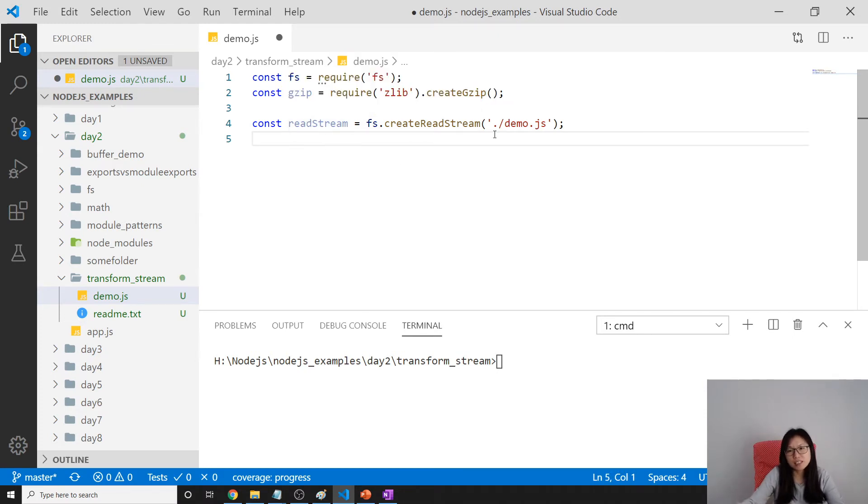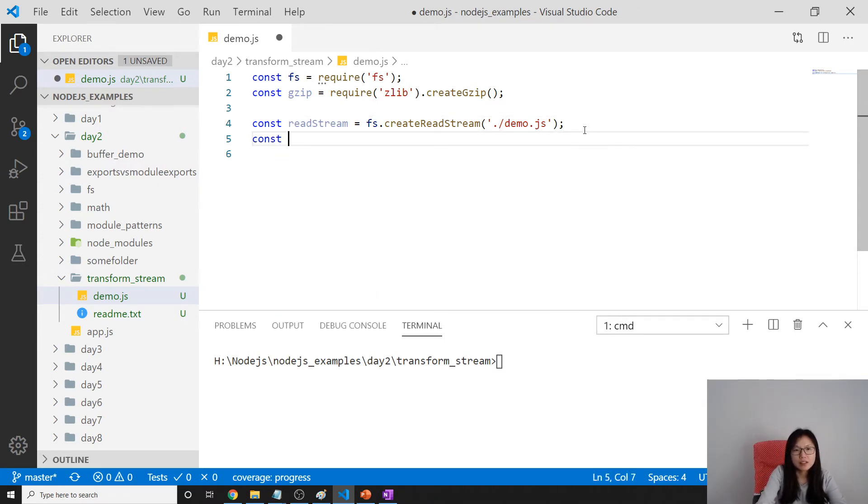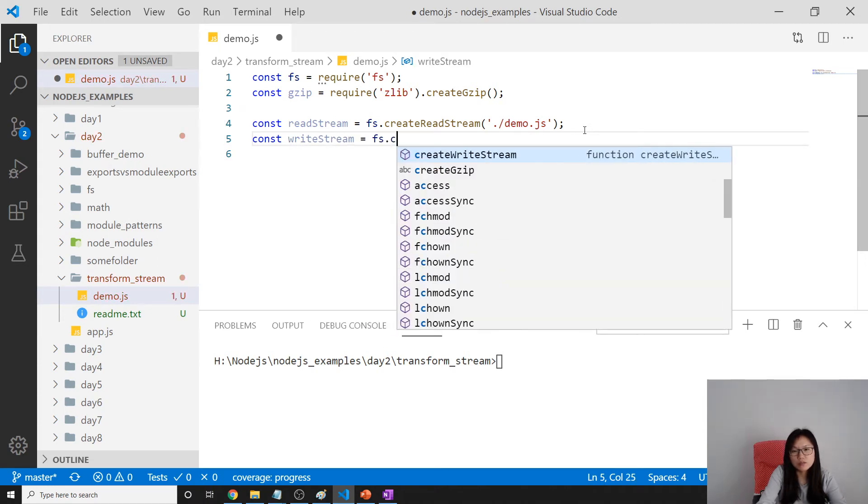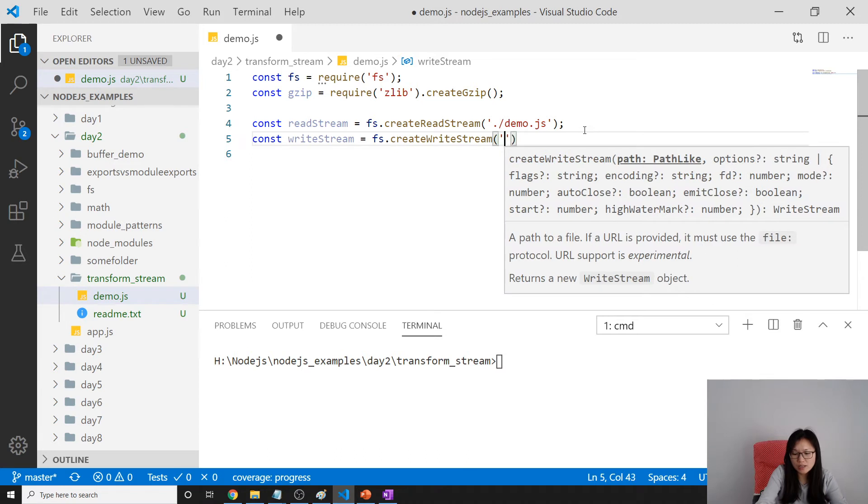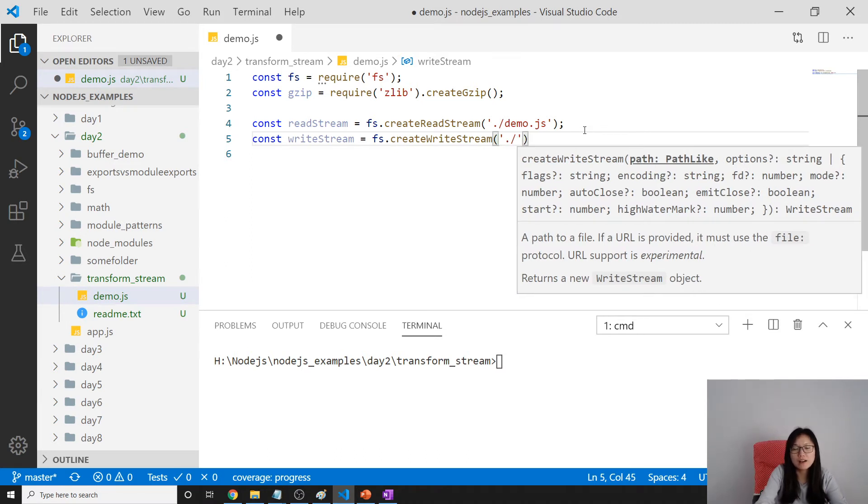Const writeStream equals createWriteStream. This tells where you want to store this zip file. We're going to use destination.txt.gz.